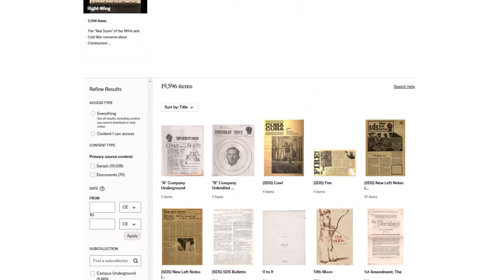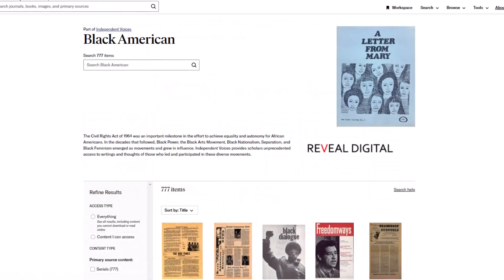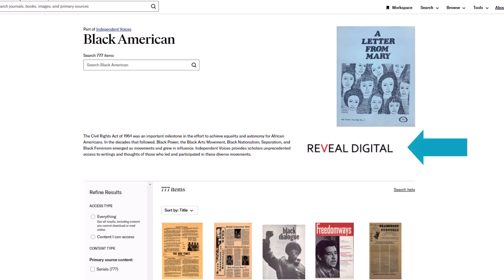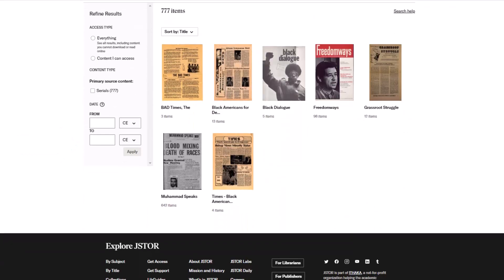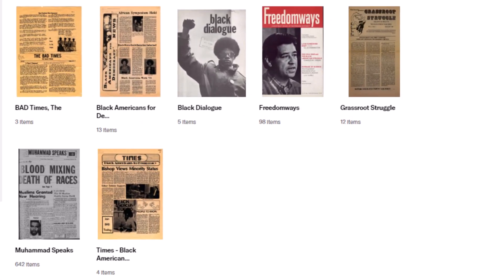Click on a compilation to see the compilation page. The compilation page displays the compilation name, description, and cover image, in addition to institutional branding. Below are the items in the compilation. In this case, the compilation consists of only containers of items.